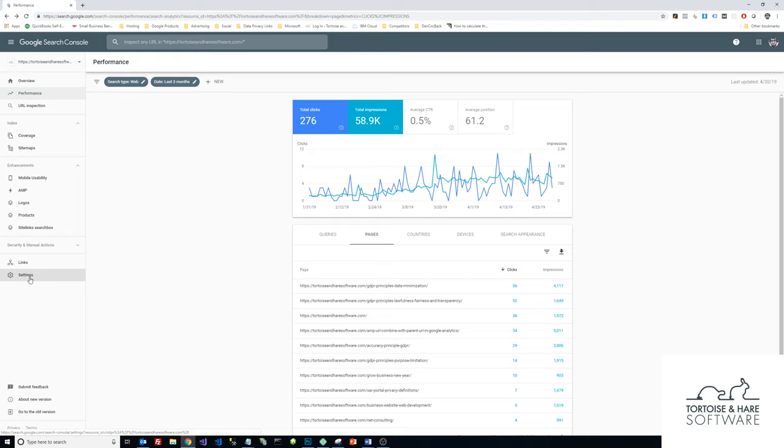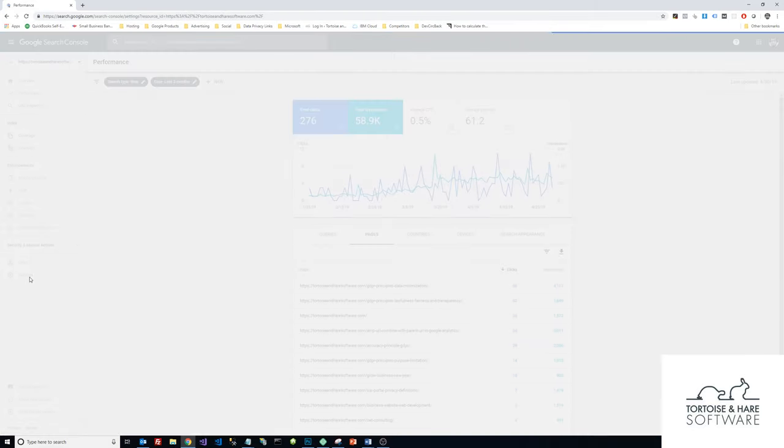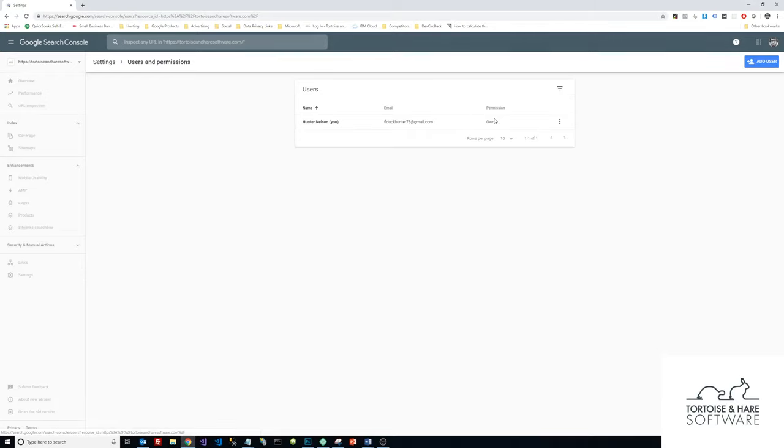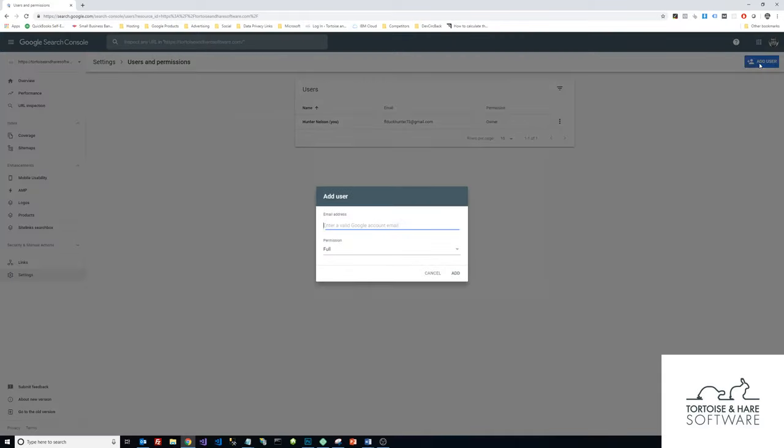Then come down here to the Settings button and click on that. I'm going to go over here to Users and Permissions and click on that. In the top right there's a blue button here called Add User, and I'm going to click on that.